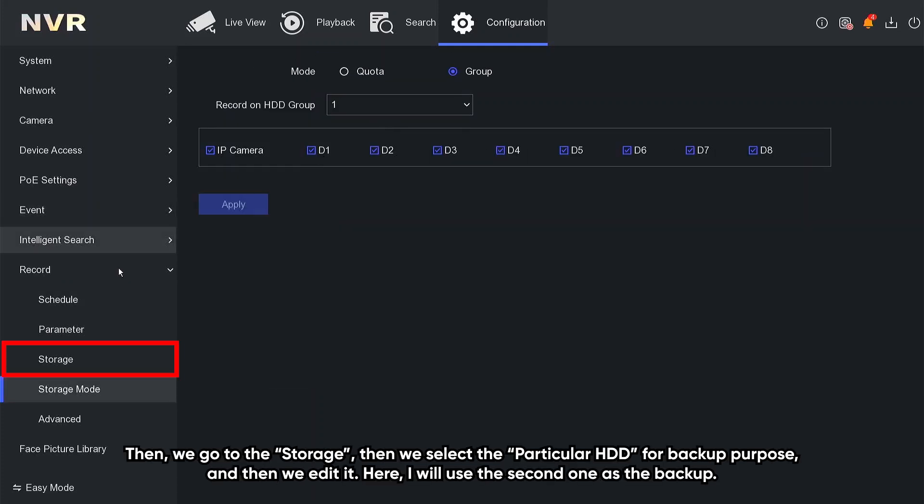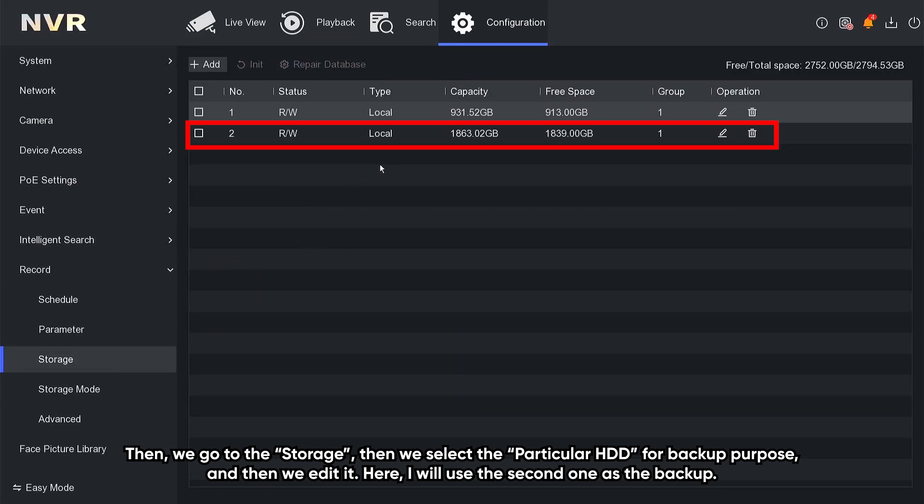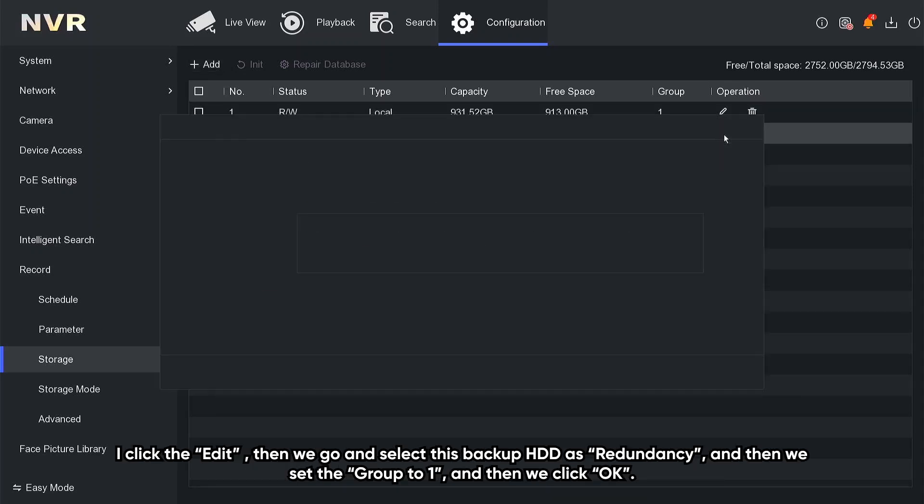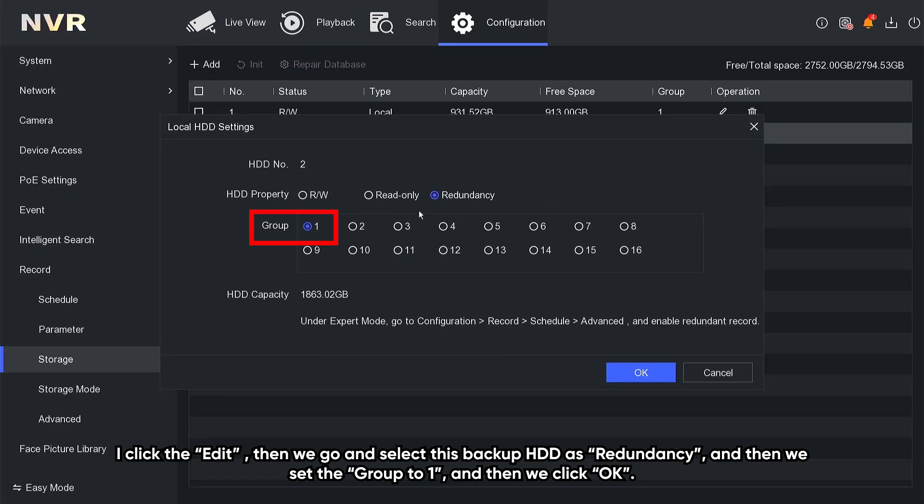Then we go to the storage, and then we select the particular HDD for backup purpose, and then we edit it. Here, I will use the second one as our backup. I will click edit. Then we go and select this backup HDD as redundancy, and then we set the group to one, and then we click OK.